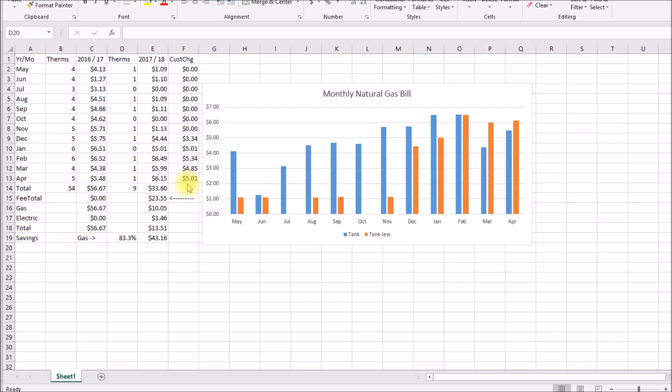So what I did was I separated out the customer charge, so it was anywhere from three thirty four up to five thirty four. So out of the total gas bill for the past year that was thirty three sixty, twenty three fifty five of that was service charge or customer charge. So my net cost for gas to compare to this number which didn't have any service charge was ten dollars and five cents.